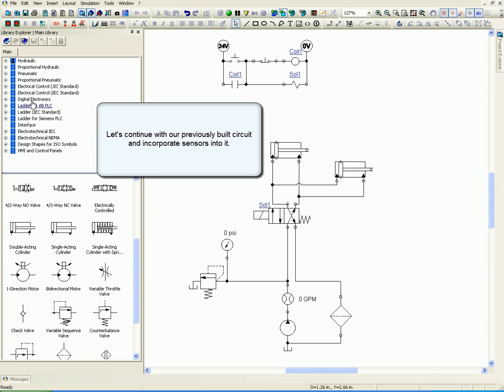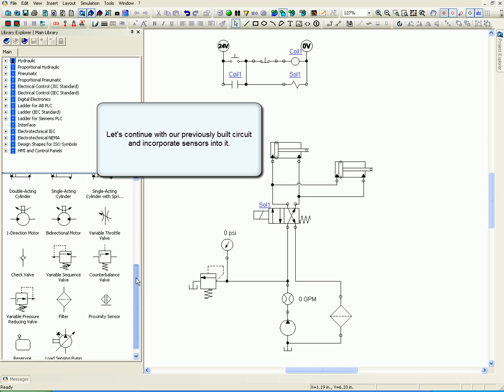Let's continue with our previously built circuit and incorporate sensors into it.